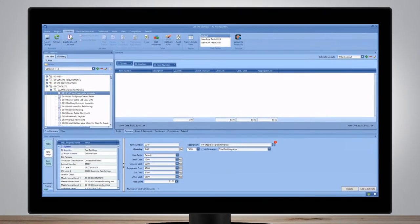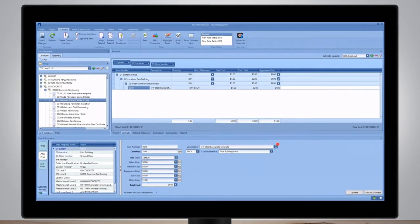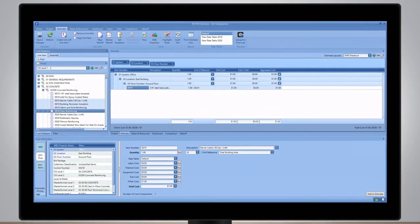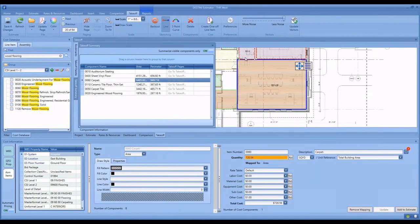It has taken the estimating process and put it into one robust, easy-to-use platform. Takeoff is completed directly in the platform.